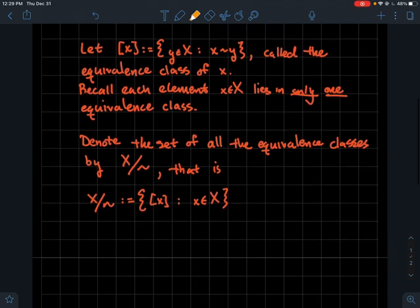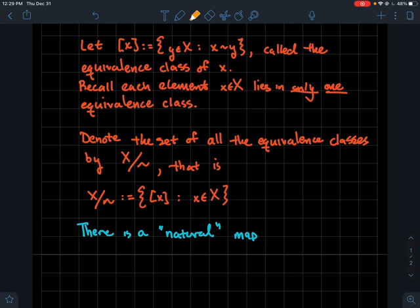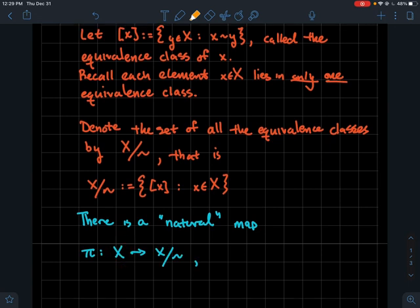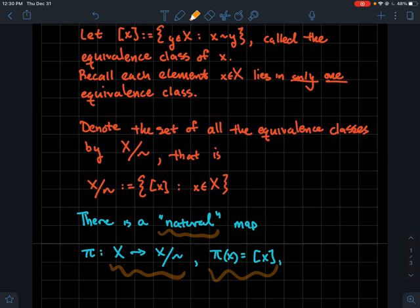That's the general vocabulary for talking about a set of equivalence classes. Before we look at an example, there's a natural map — or function — called pi. Pi has domain X and codomain (in fact range) X mod tilde, and it's defined by sending an element of X to its equivalence class: pi(x) = [x]. This is the natural association between the two sets — take an element and associate it to its equivalence class.